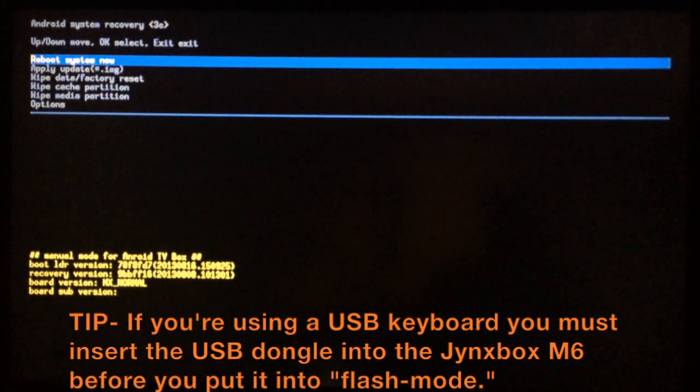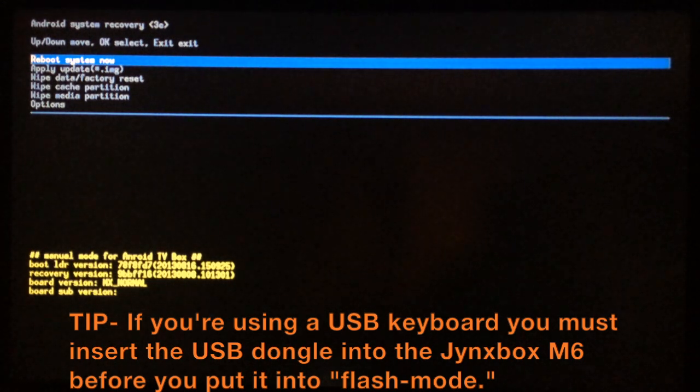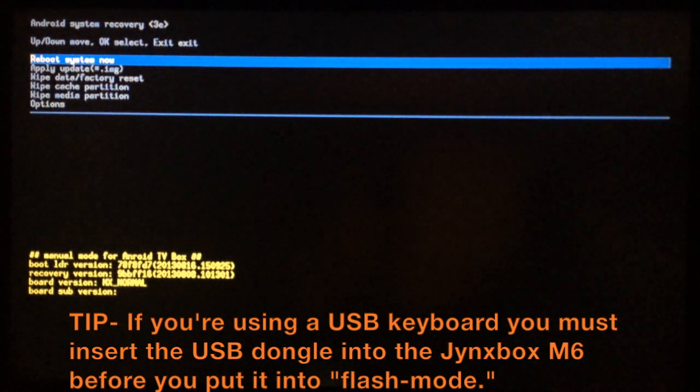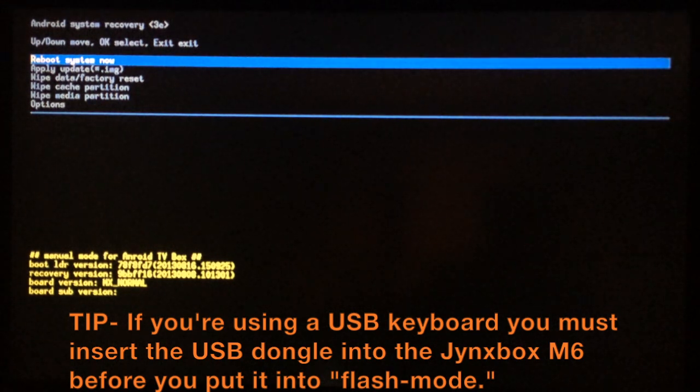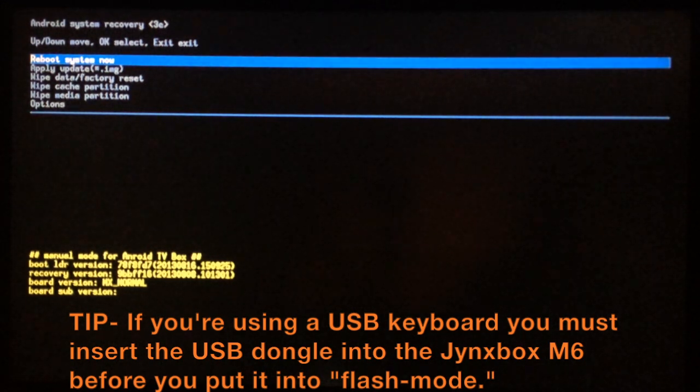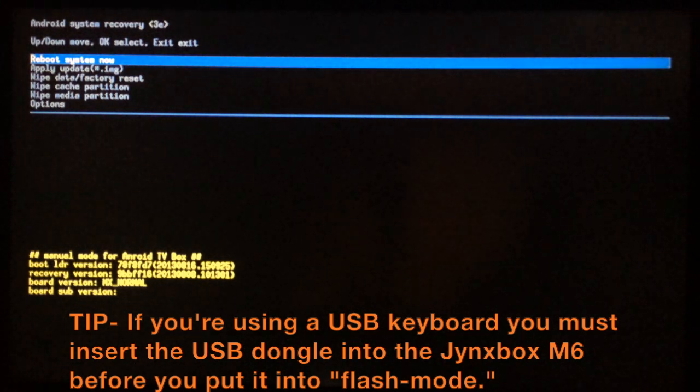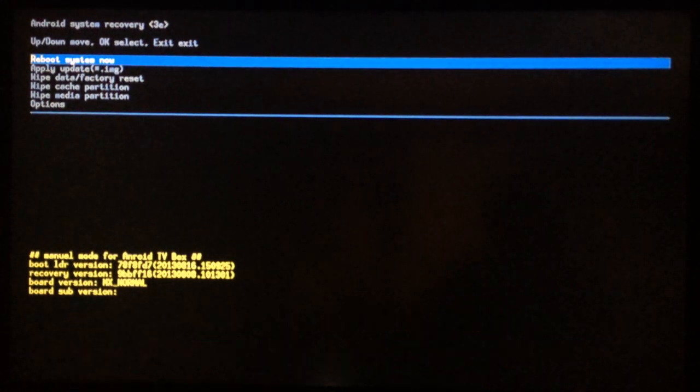Remember to have the USB dongle inserted for your wireless keyboard before you hold the power button to put the device in flash mode, because if you try to insert the USB dongle after it won't work. Get that inserted first, then unplug your power cable, hold the power button and plug it in with the USB dongle and the flash drive both plugged in.